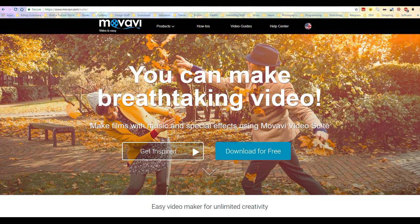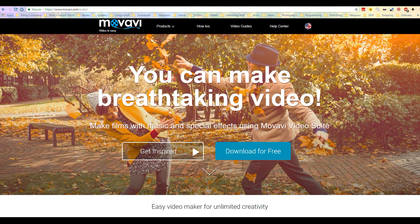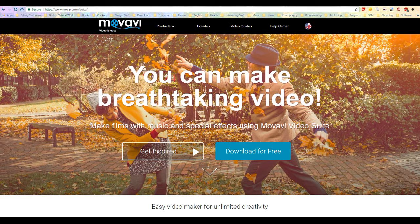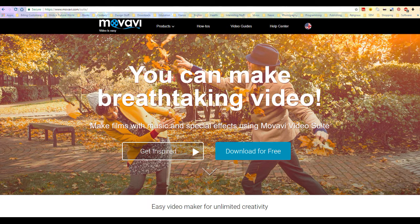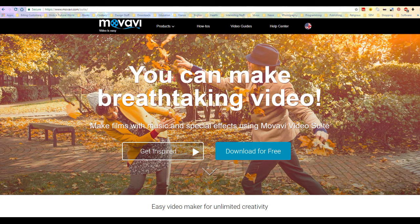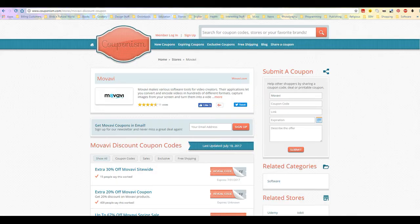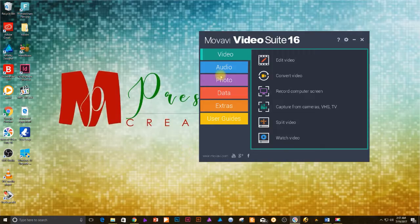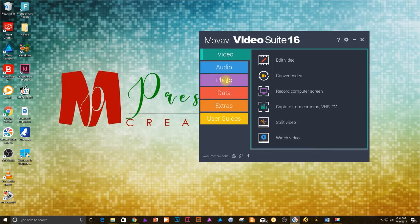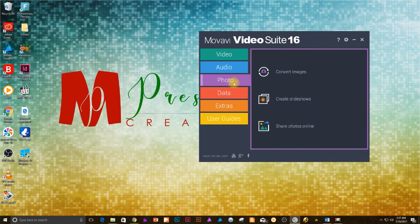First you will need to have the Movavi Video Suite installed. Just head on to movavi.com/suite and download your free trial version from there. Note there will be restrictions in the trial version, so I'd recommend you buy the product. Look for discount coupons on couponism.com, apply them during the checkout, and you can get your copy for a lot less than the stated $59.95.